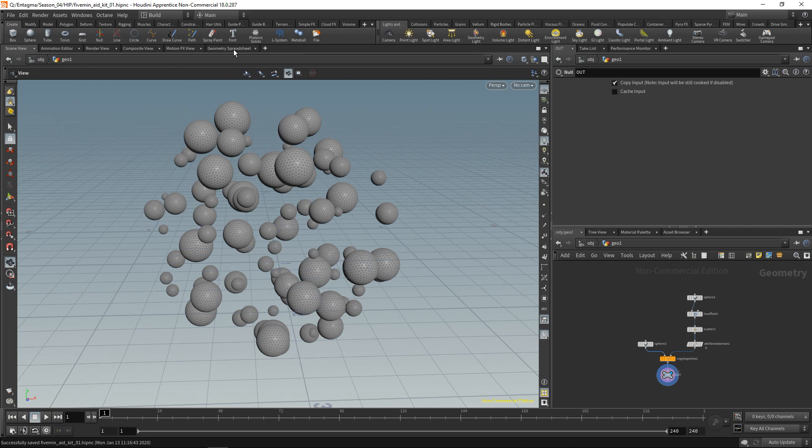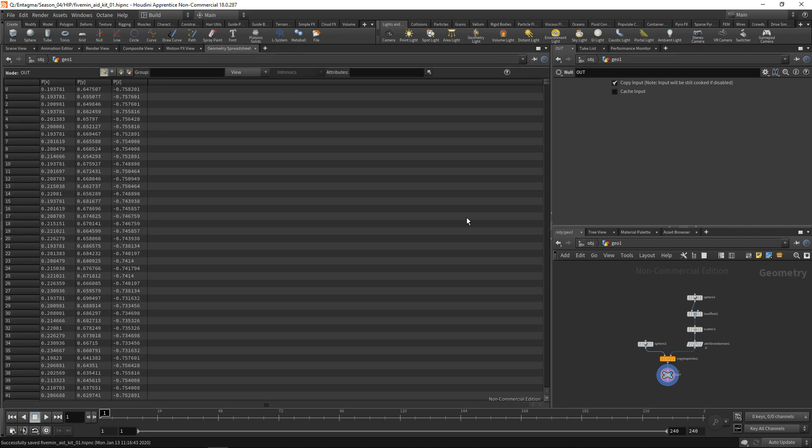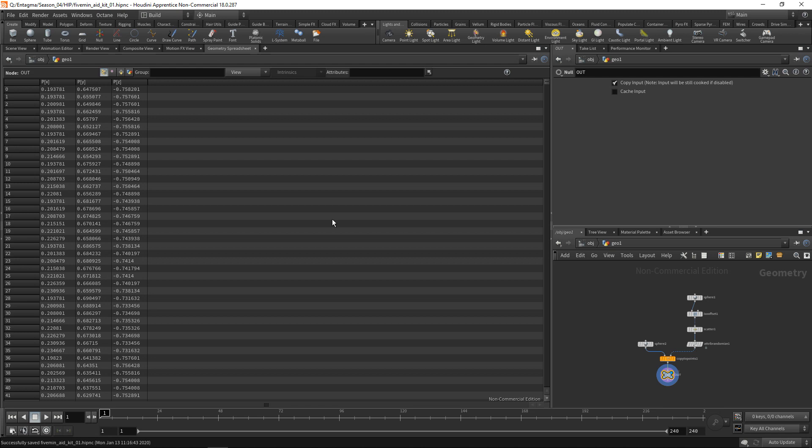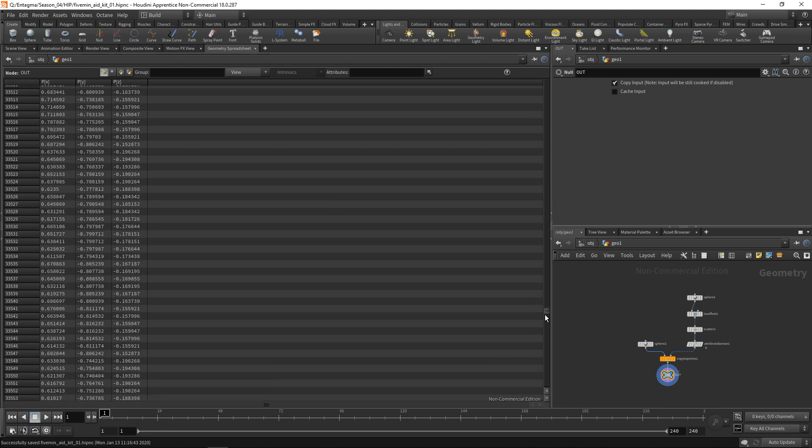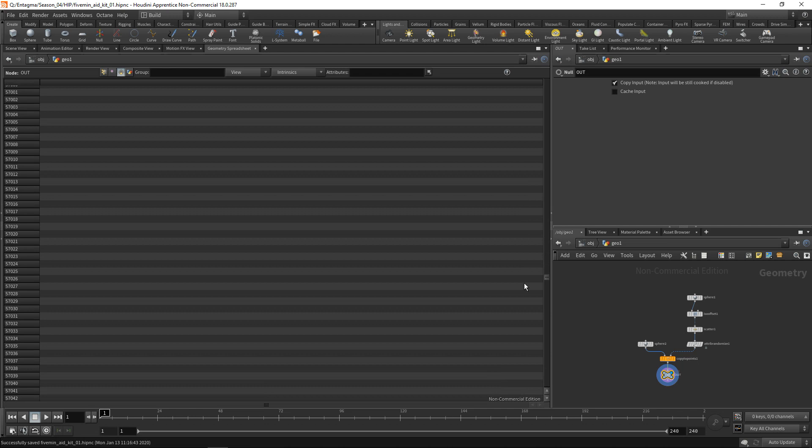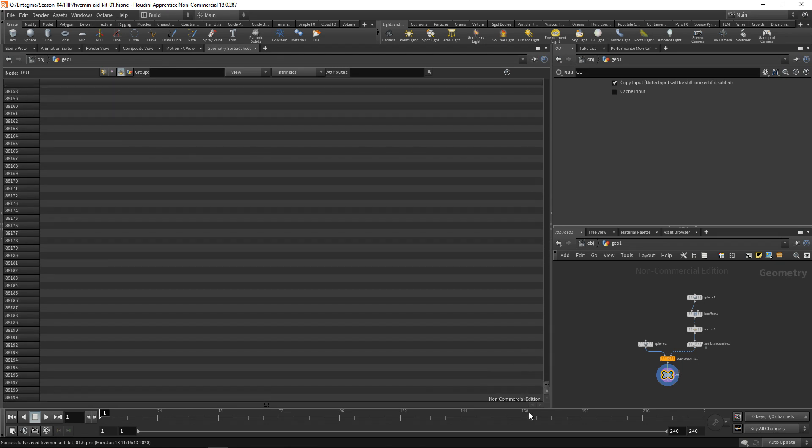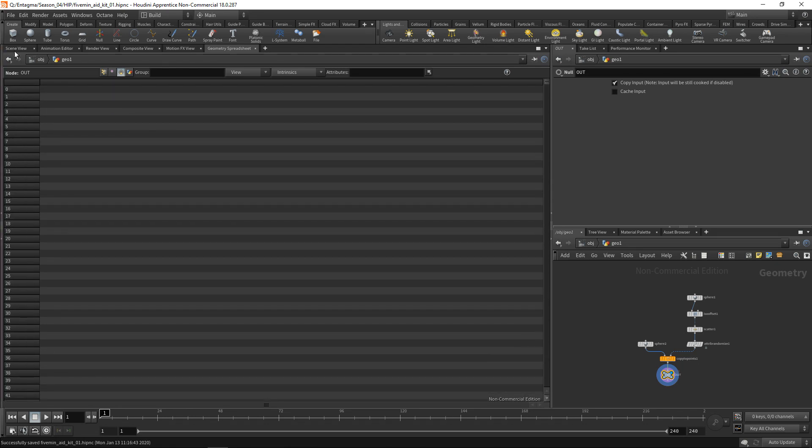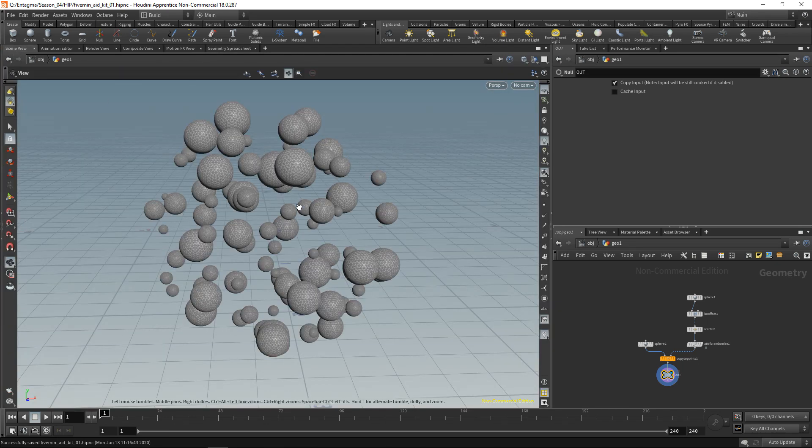When I highlight this and highlight a given node, I can see the data we're generating using this program. In our case, we're generating a bunch of points that only have their position in X, Y, and Z. By a bunch of points I mean many. We're also generating primitives - quite a lot - and primitives in our case are those individual triangles, those polygons here.